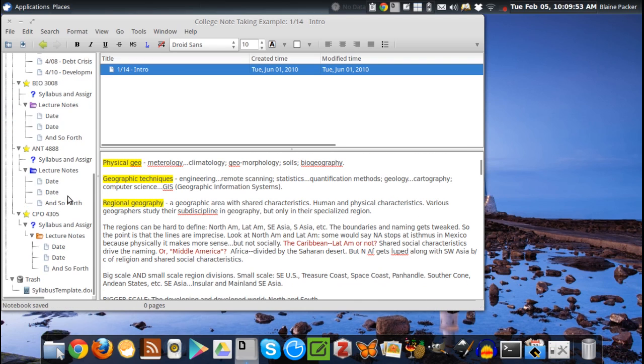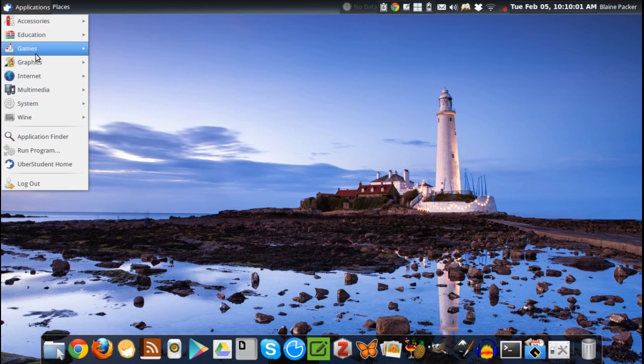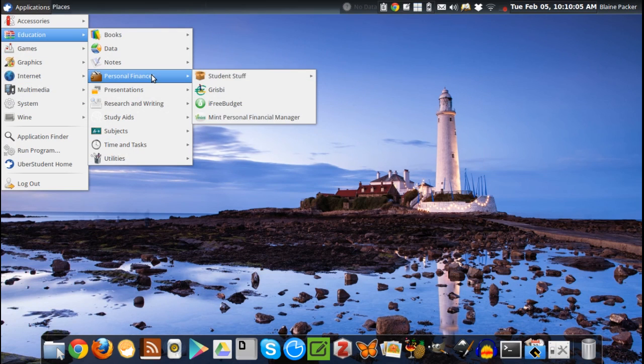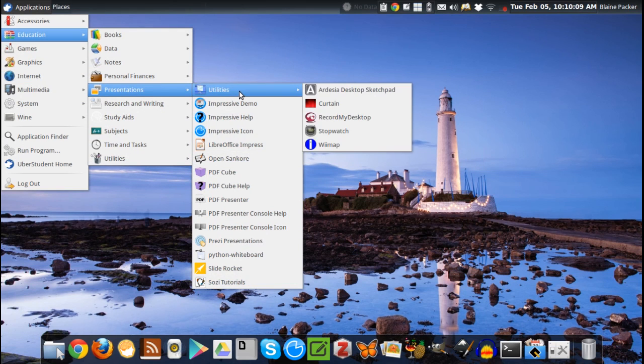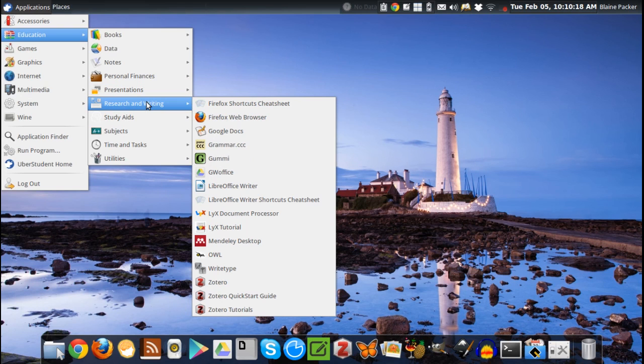Because of the fact it does have so much stuff pre-installed, it's a fairly weighty download at about 3.6 gigs. But I think if you're a student and you want to have access to the best software that is available really on any platform when it comes to education, then this distribution is definitely going to be worth it.